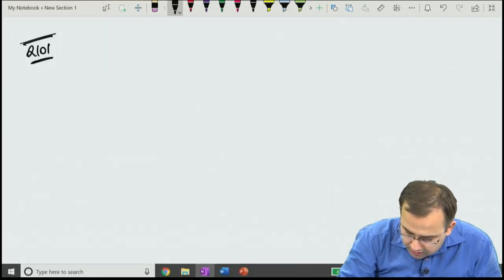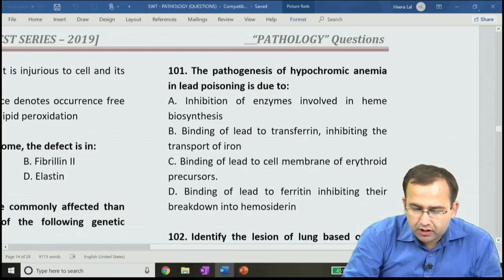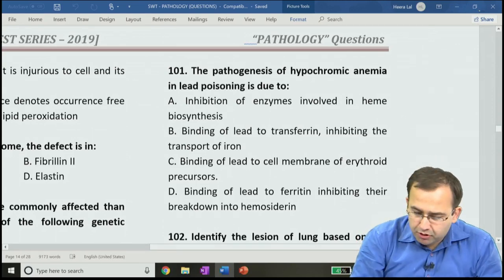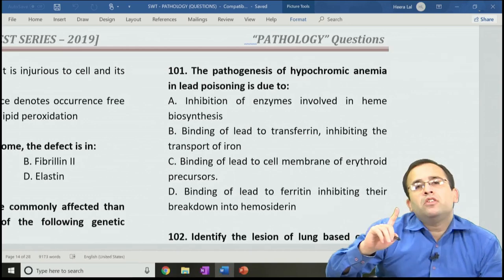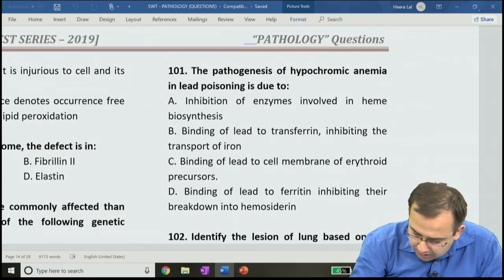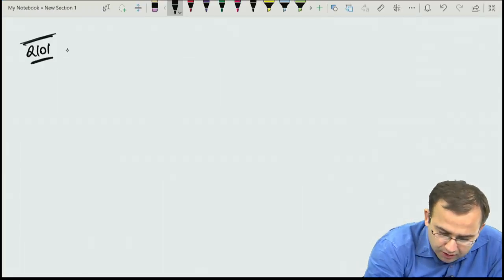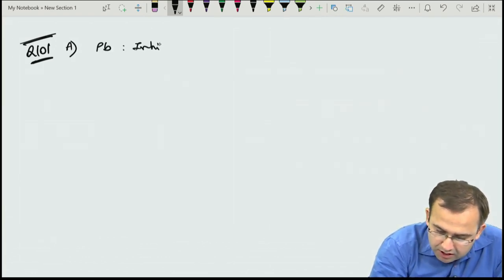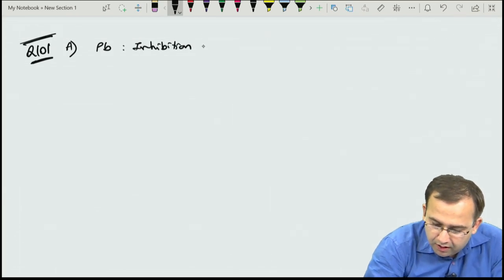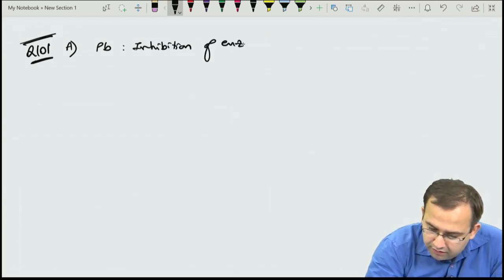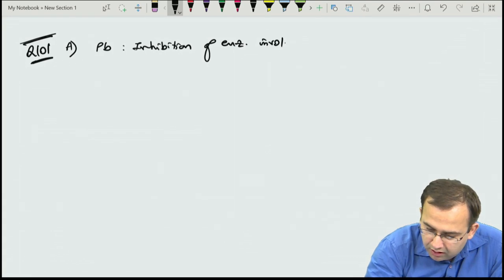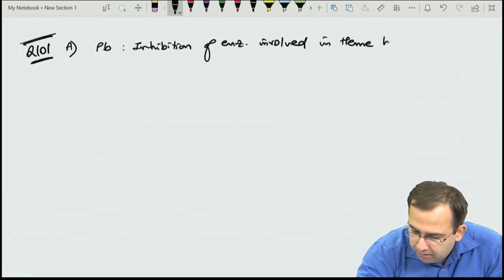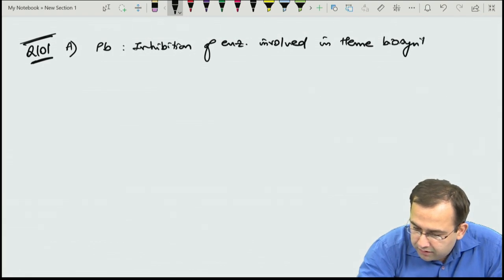Question 101 on pathogenesis of hypochromic anemia in lead poisoning. The answer is A — lead causes inhibition of enzymes involved in heme biosynthesis.